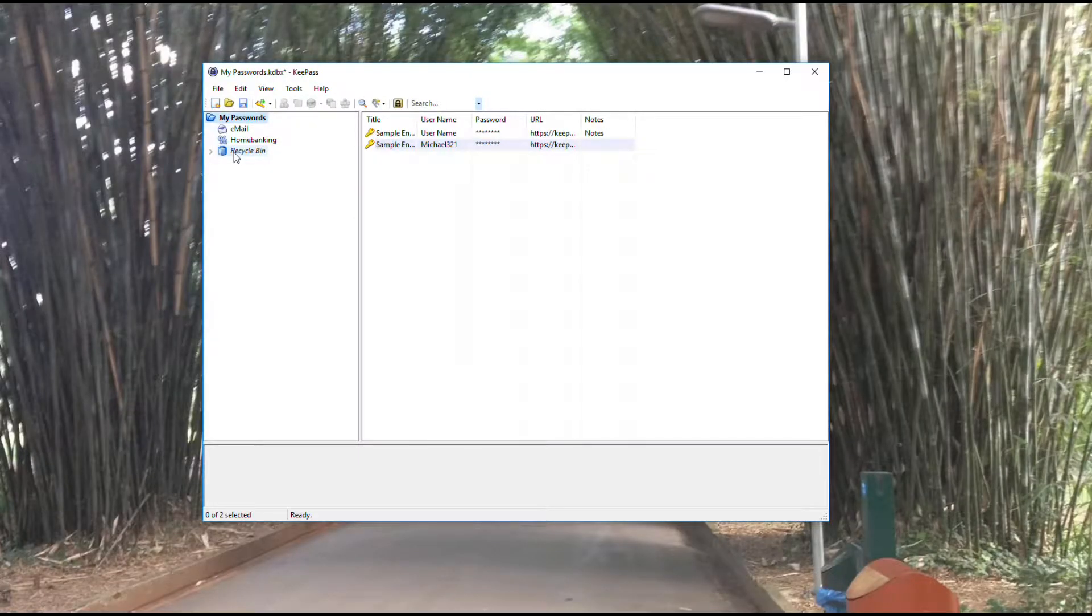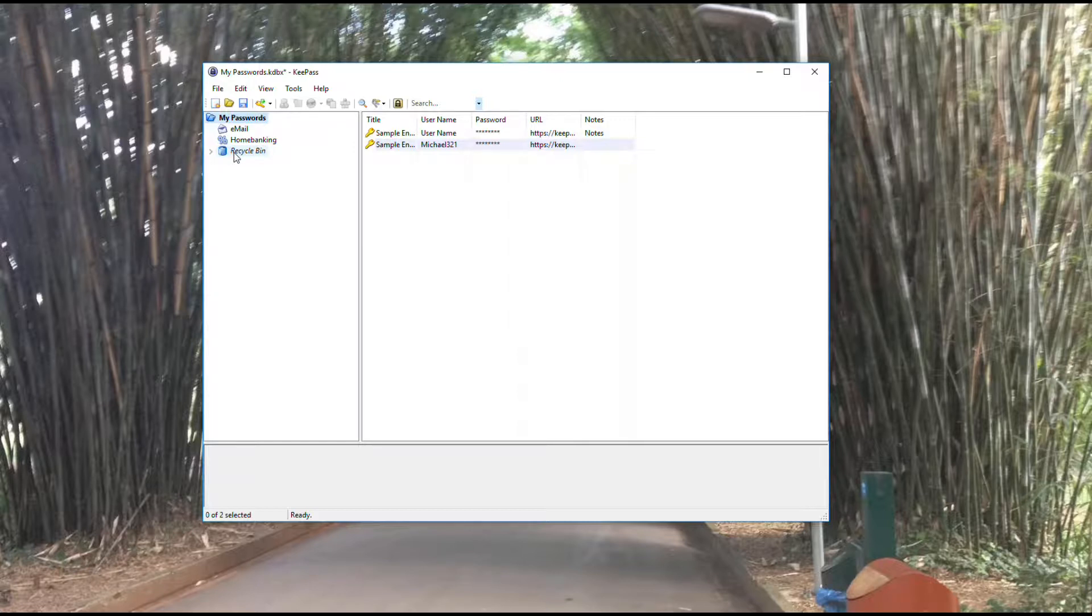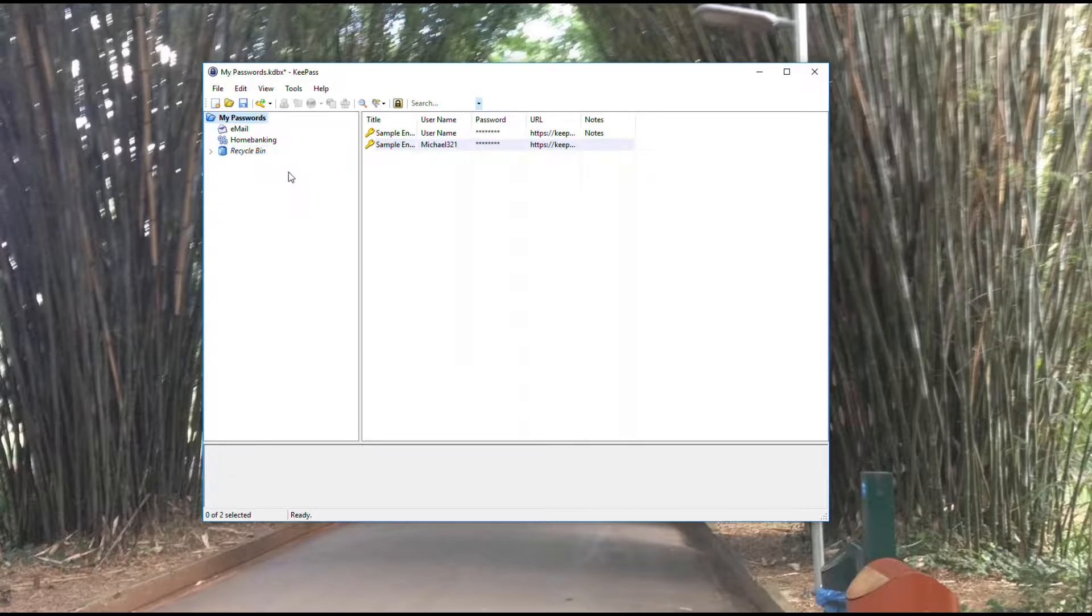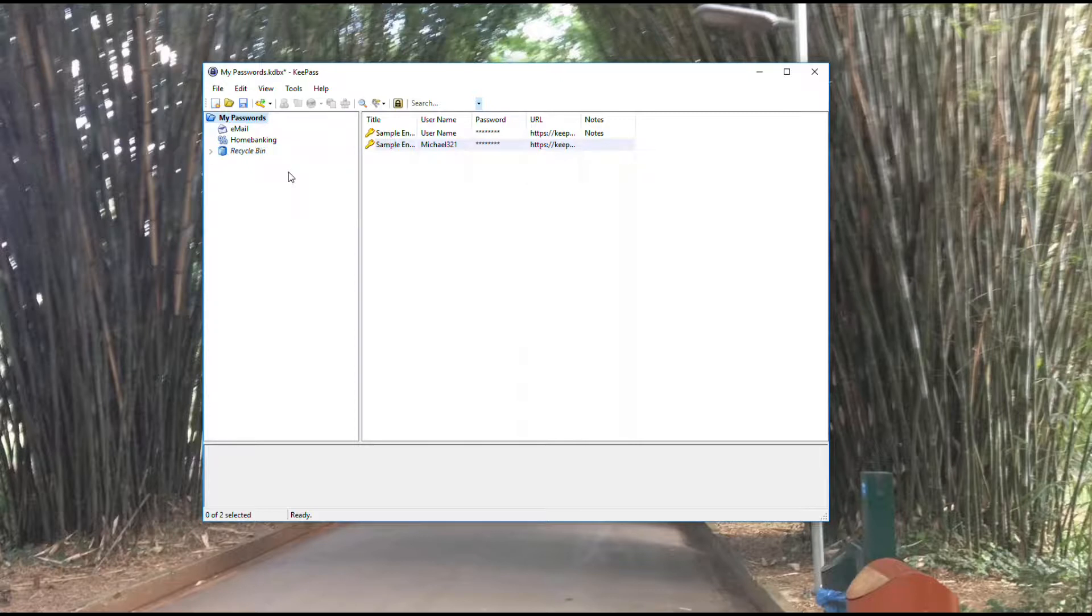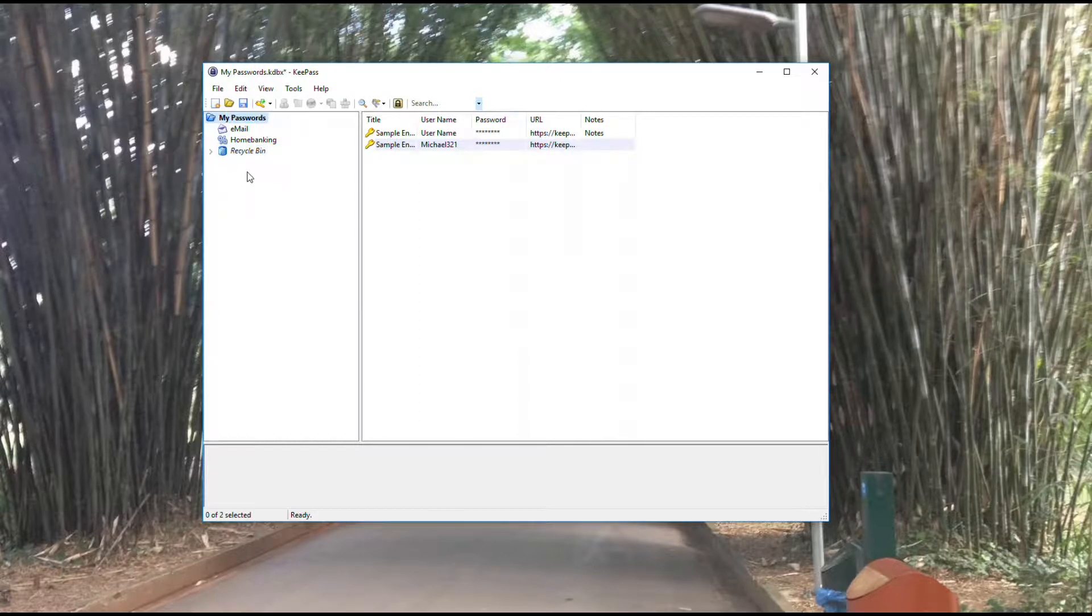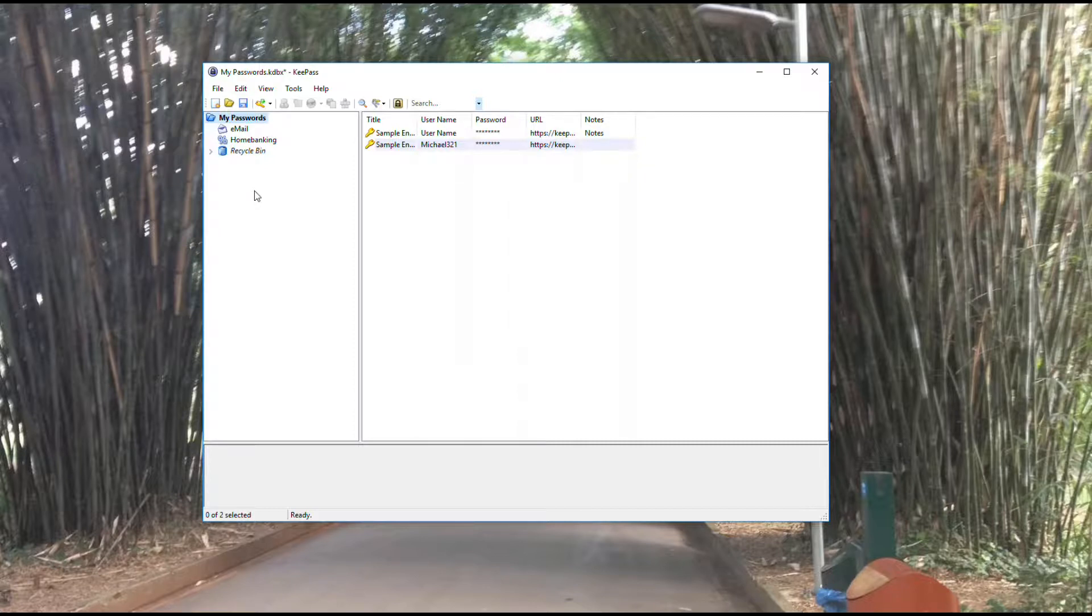So now we have our application set up and a database created. Now we're ready to start looking at the groups we have in the application. Groups are just a way you can categorize like entries in the software so you can easily find, say, for example, your banking accounts or your email accounts.